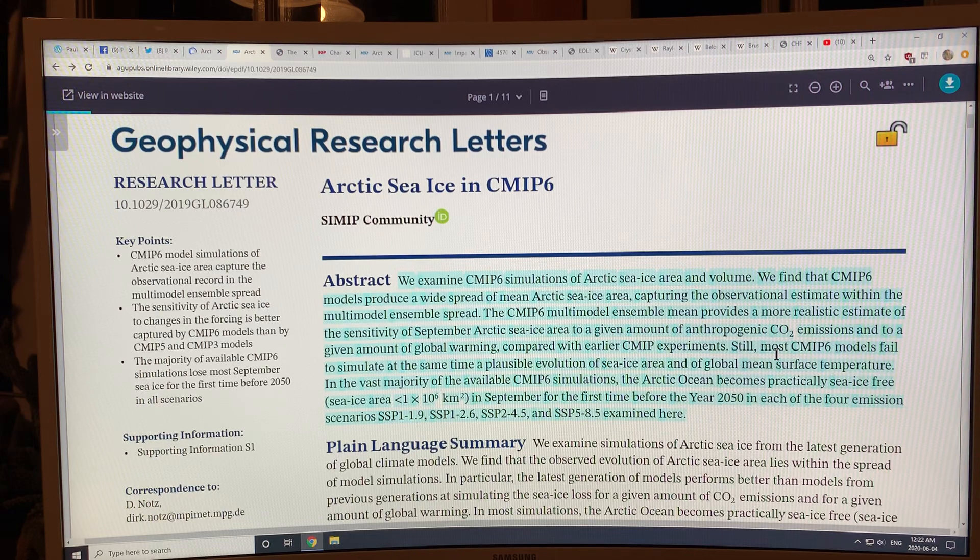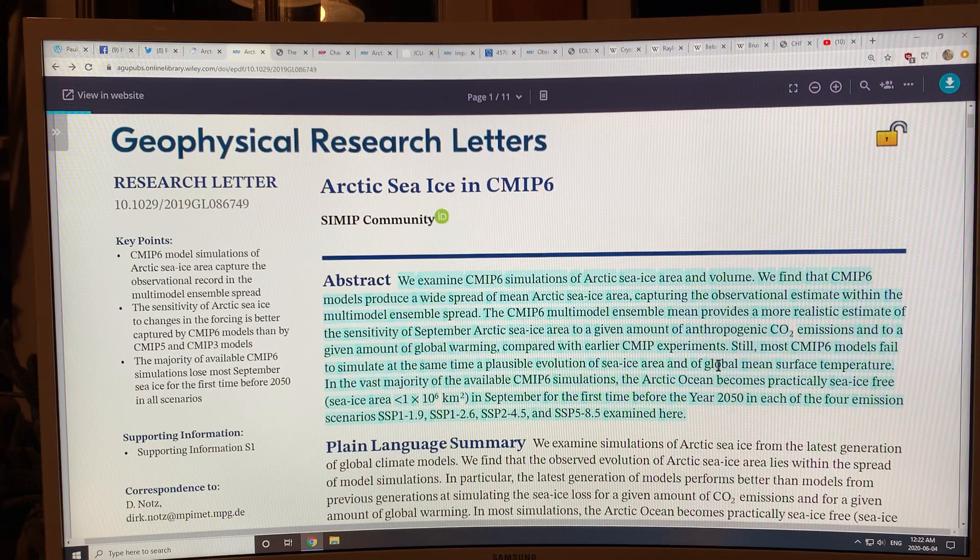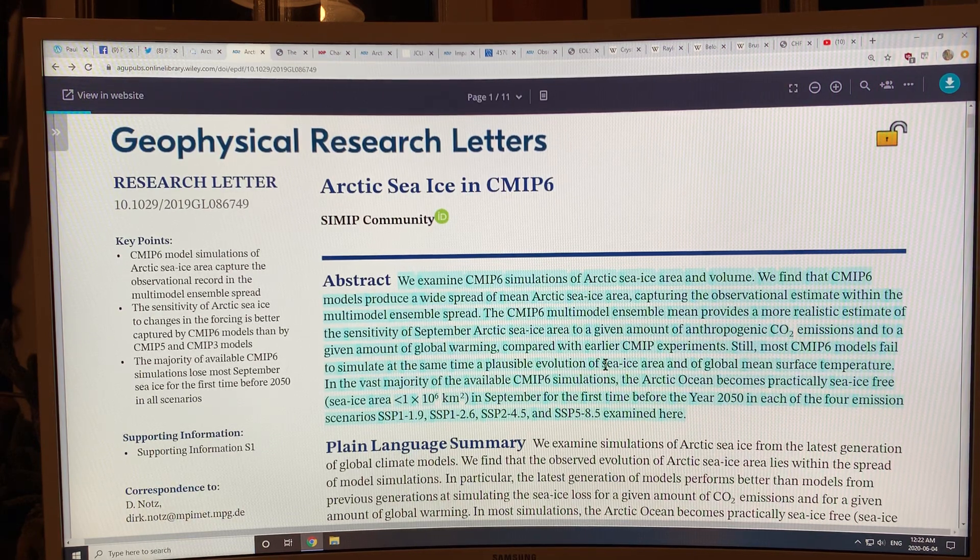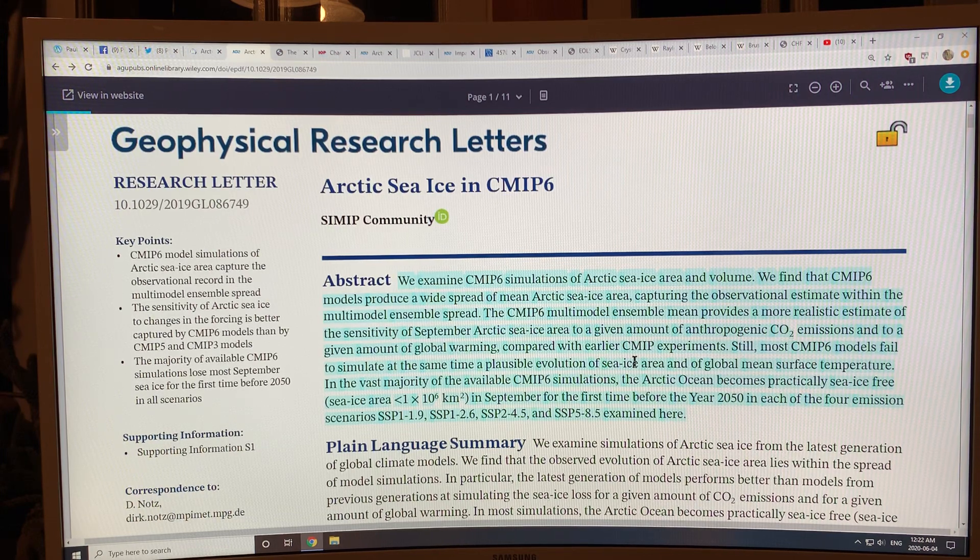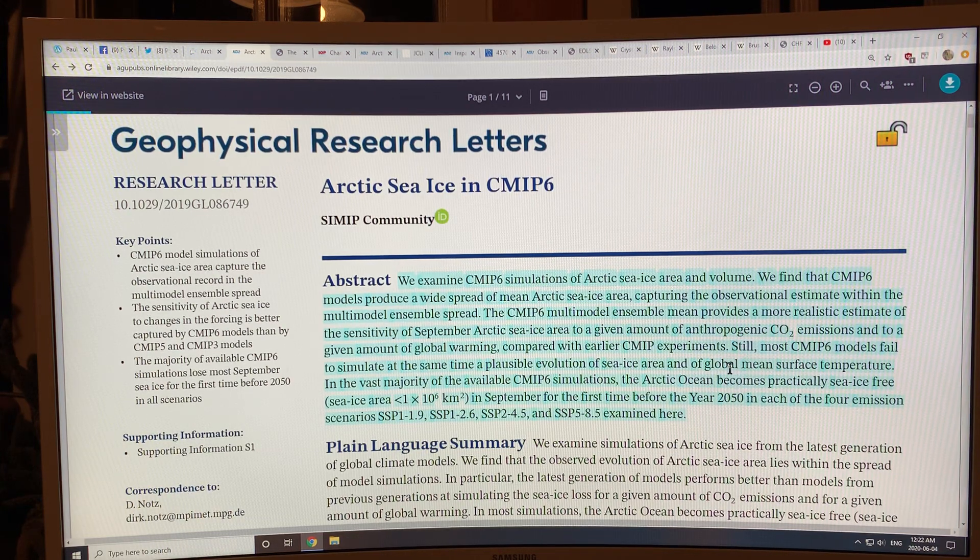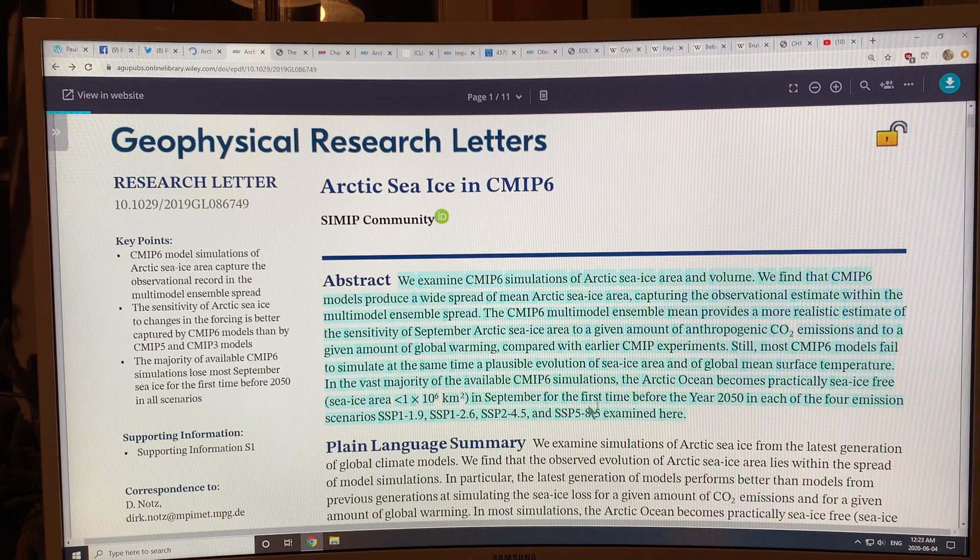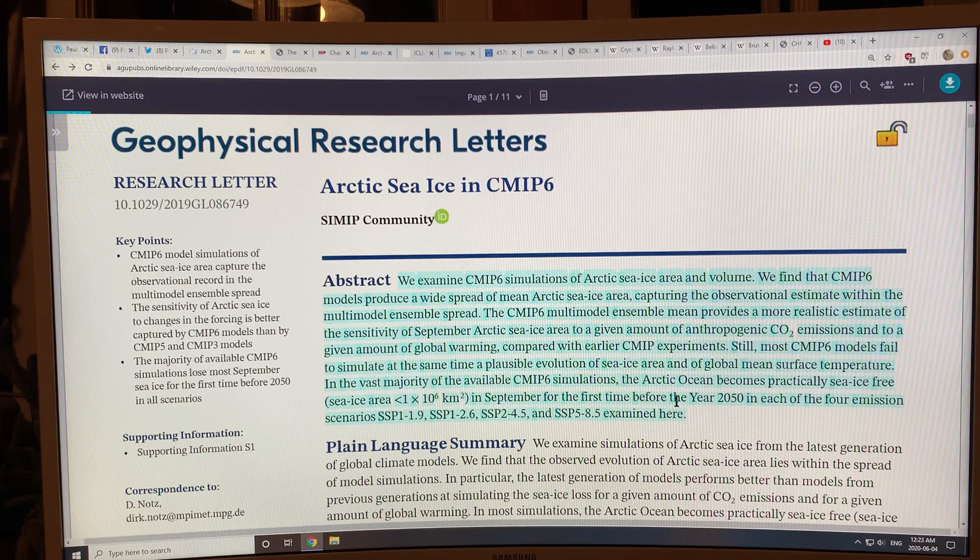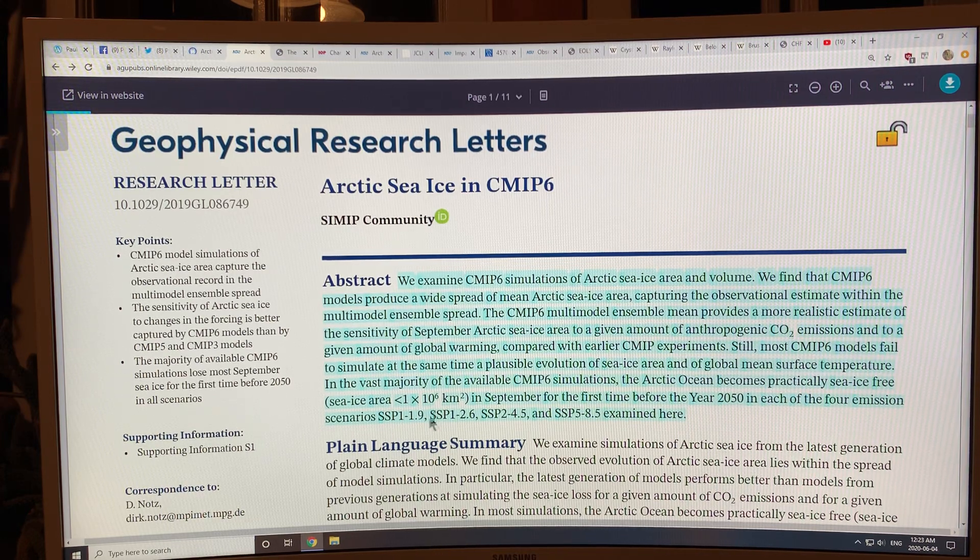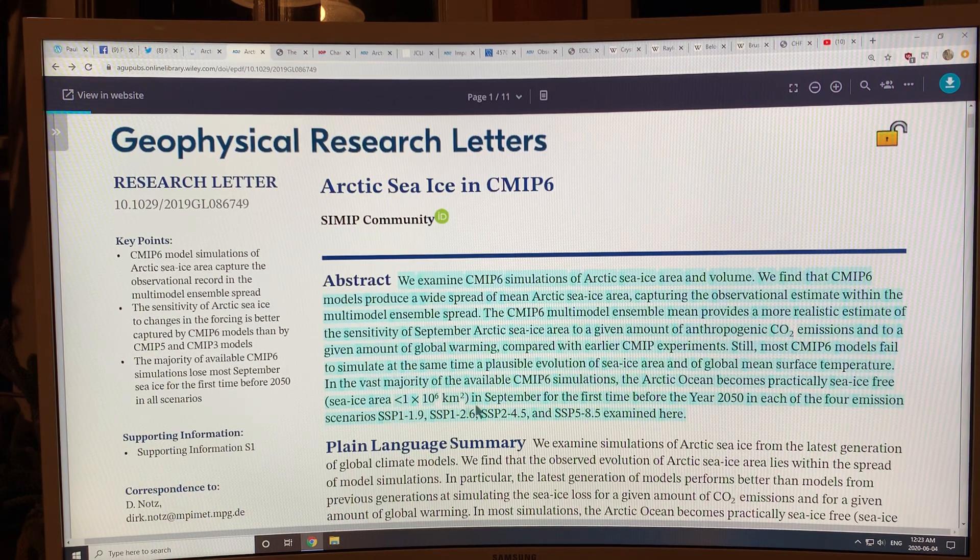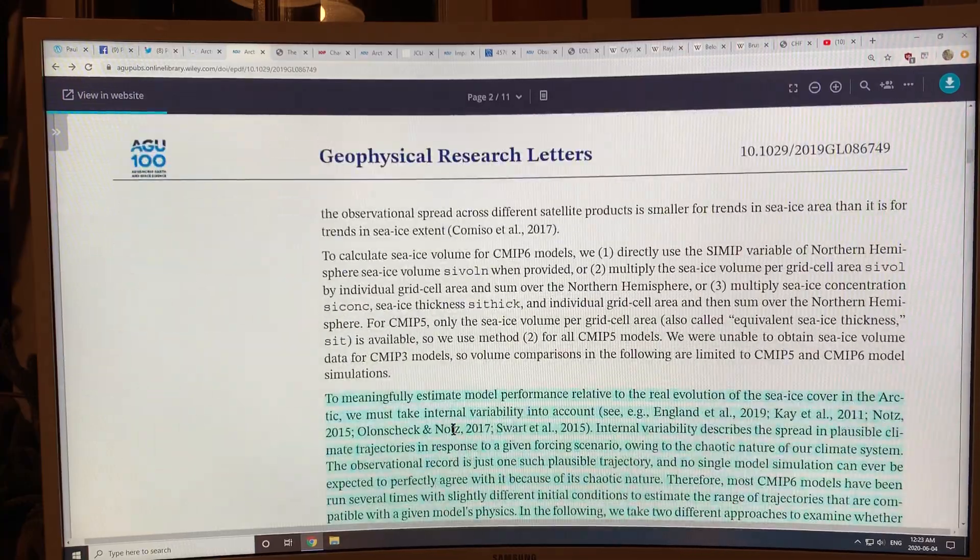Now the models still fail in some aspects. If a particular model gives you a good global mean surface temperature, then the sea ice area, it would expect that there's more sea ice area than what we would actually measure, what the observations show. And if we get the sea ice area correct, it shows that the mean temperature should be much higher. So the sensitivity is not quite right. But the models do generally show the Arctic Ocean will become practically sea ice free - sea ice area less than a million square kilometers in September for the first time before the year 2050. And that's in all four emission scenarios.